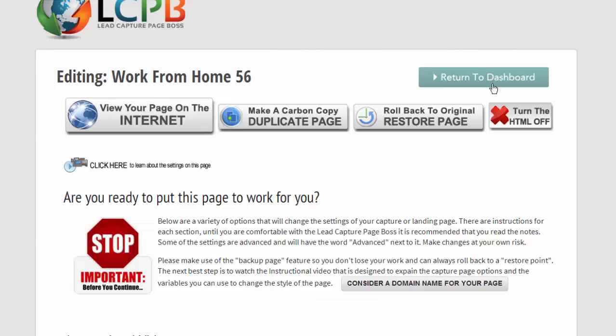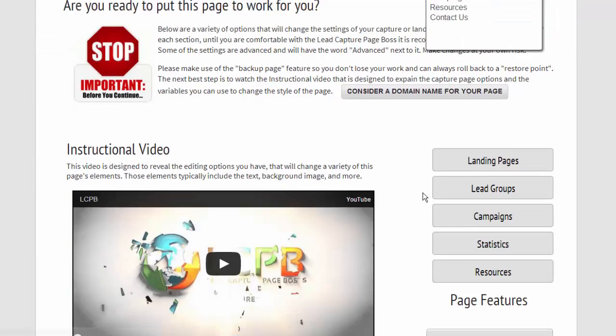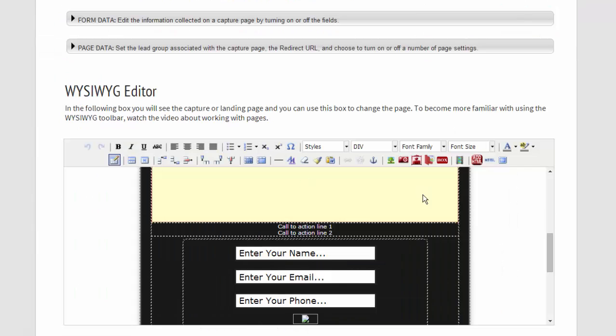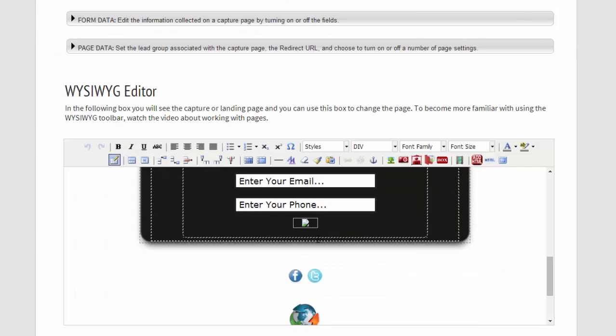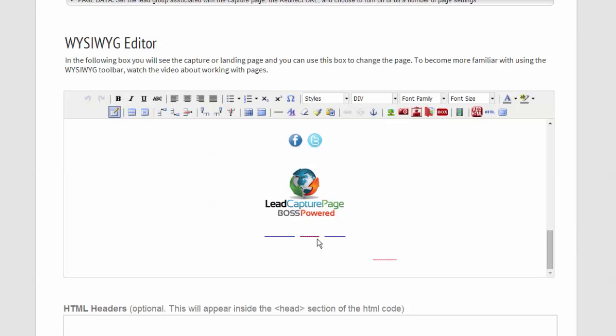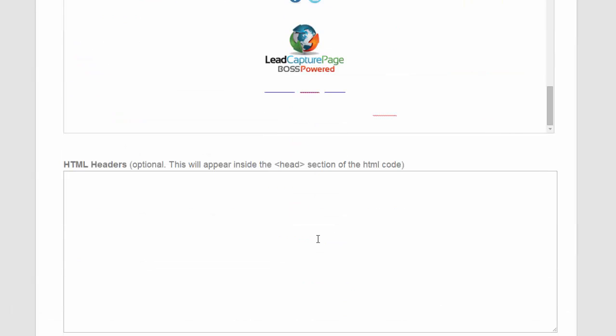So what we'll do here is we can edit the text here in the WYSIWYG.